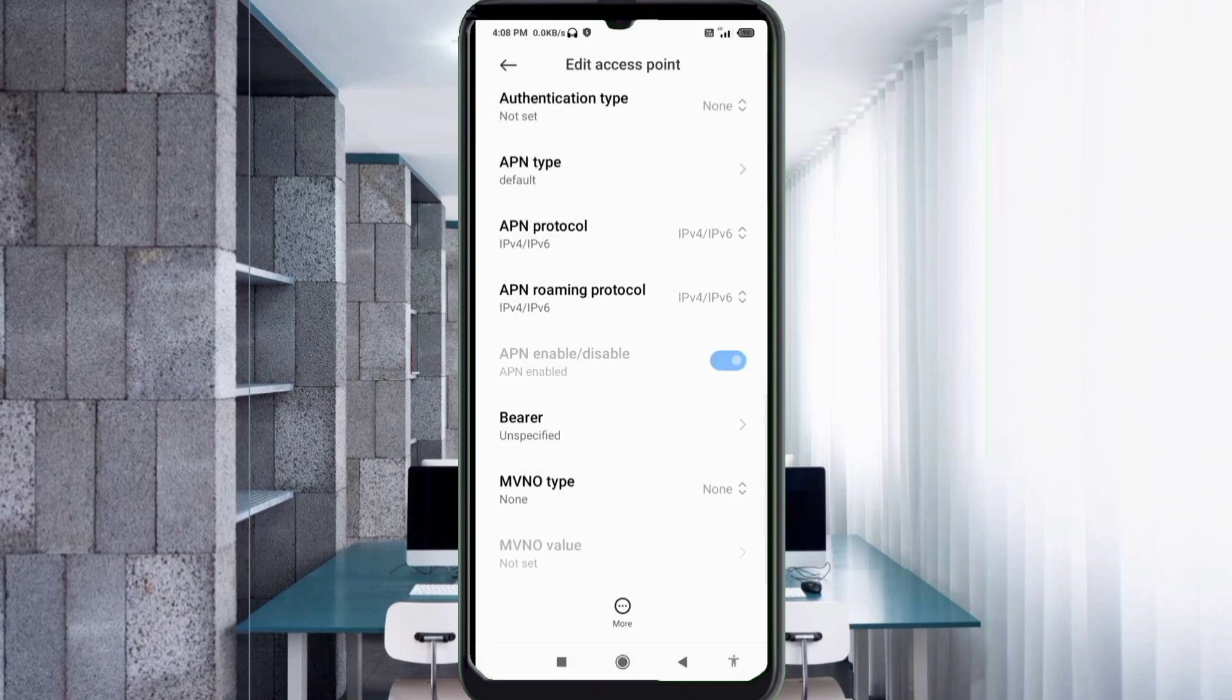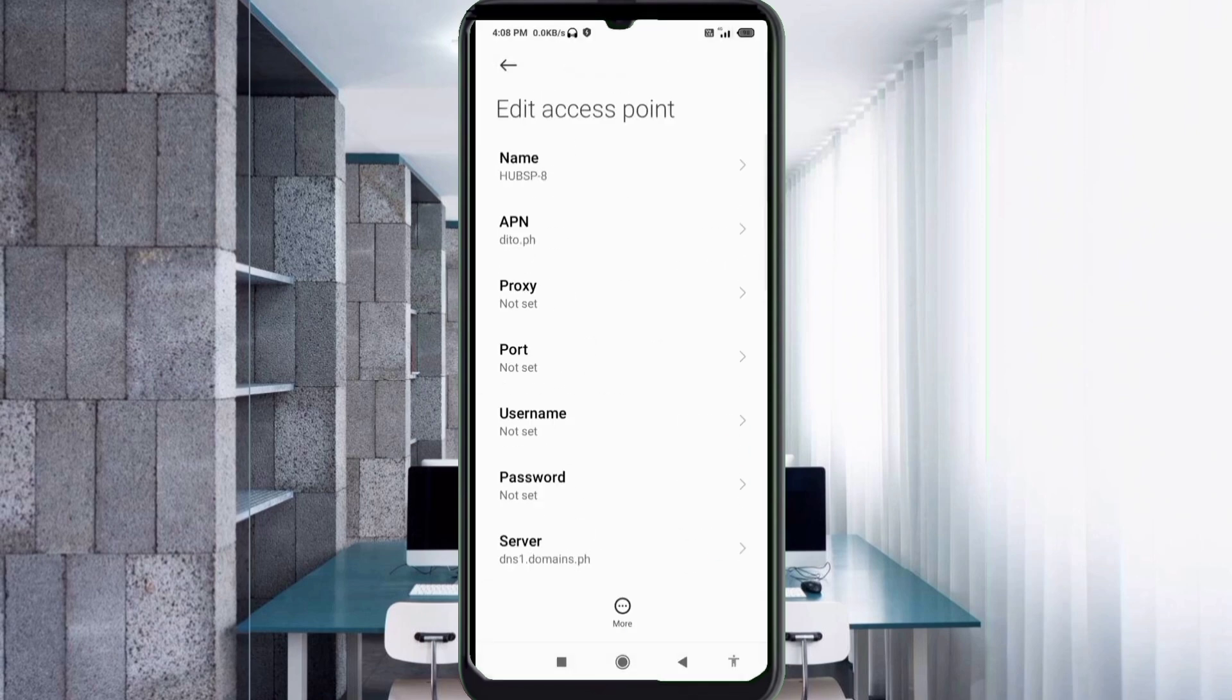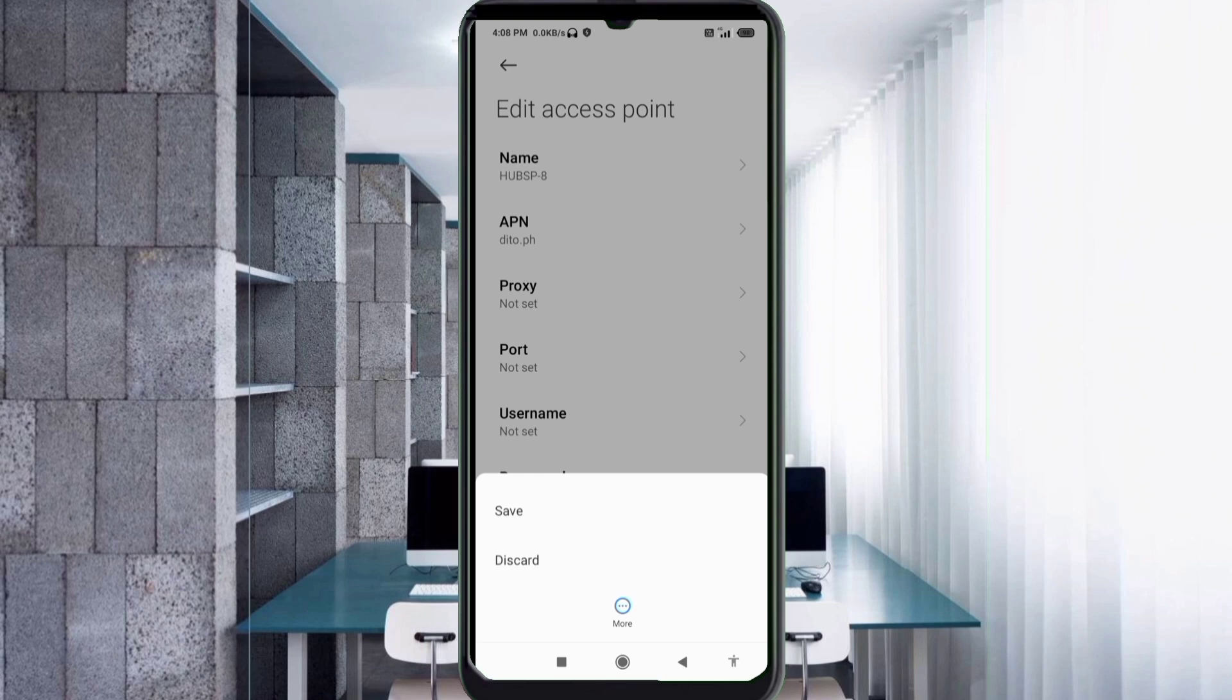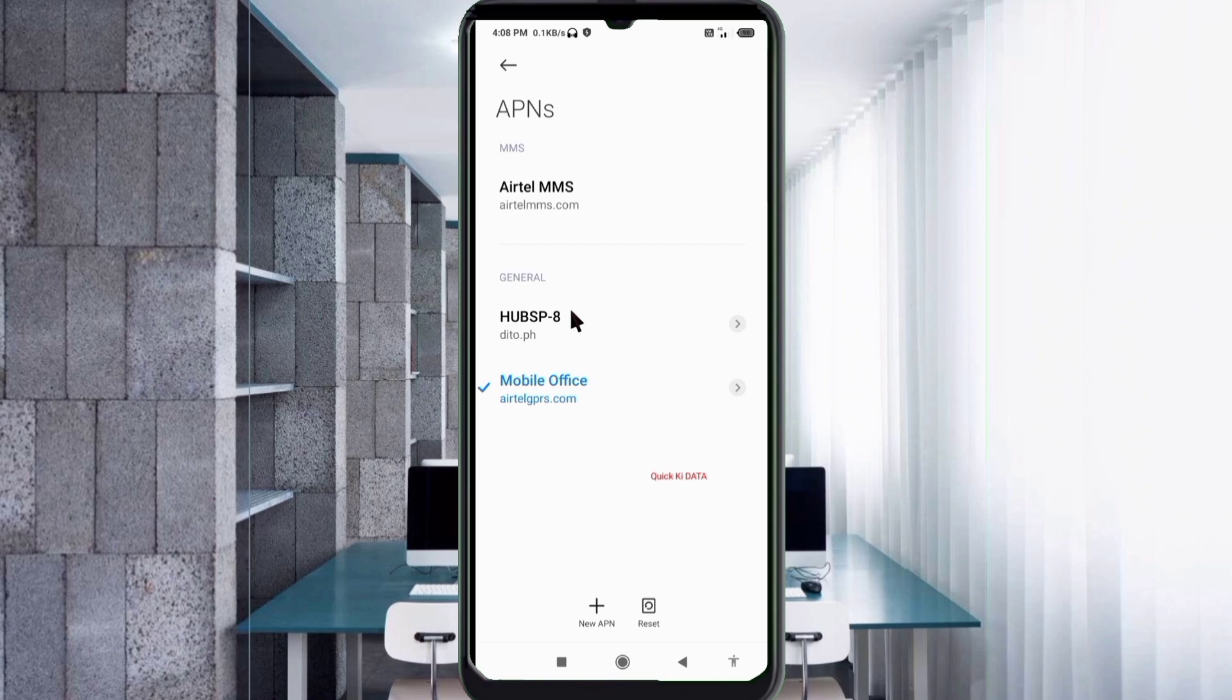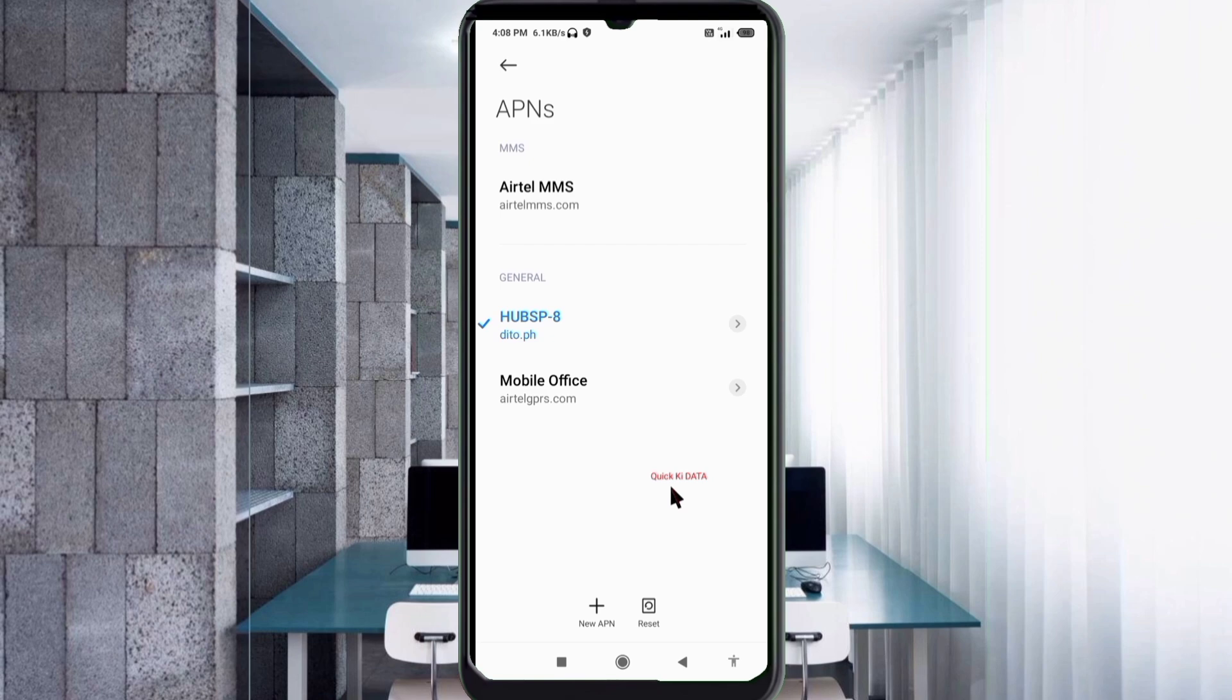Tap the more icon, tap save. H-U-B-S-P, new APN saved. Select H-U-B-S-P, new APN. Click the return home button.